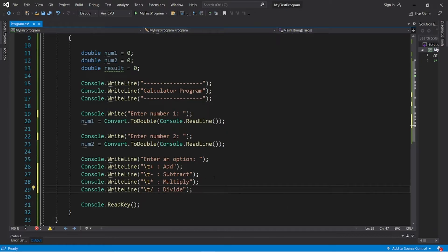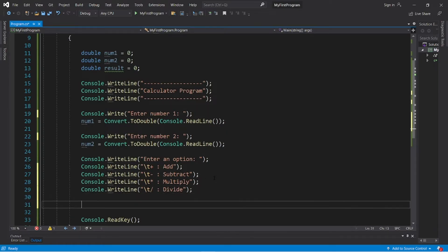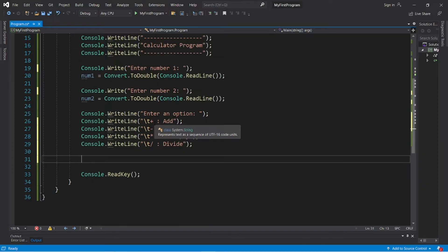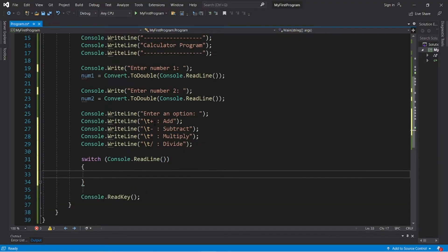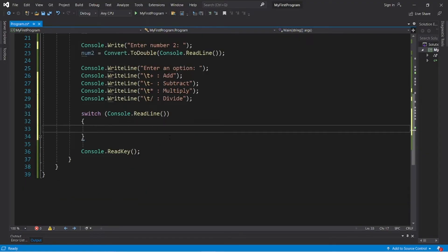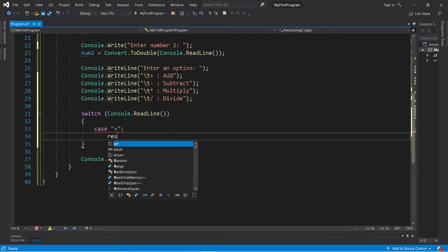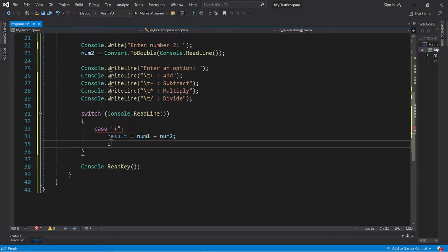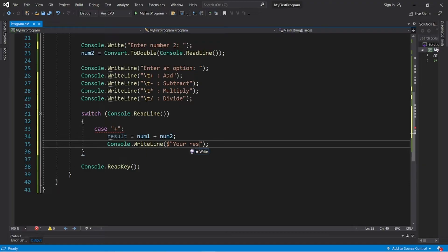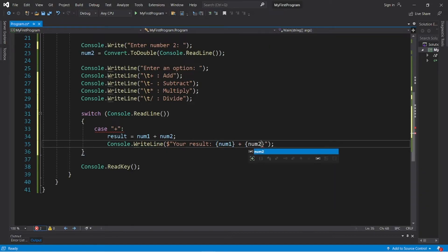Okay, let's continue. So I'm going to create a switch that will read our user input. Switch Console.ReadLine, and we need matching cases. Case plus, so if somebody would like to add, we will take our result: result equals num1 plus num2. Console.WriteLine, and I'll do some string interpolation: "Your result: num1 + num2 = result". And then we need to break out of this case.